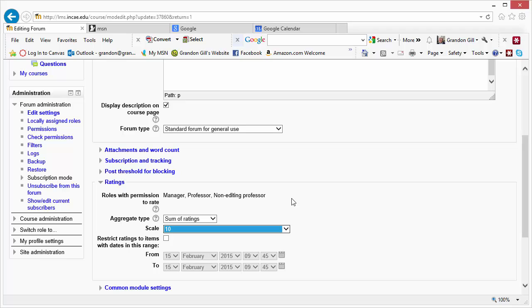Then you'd be able to rate each post 1 through 10, and as soon as the total for all the ratings of all the student's posts reached 10, it doesn't get any higher. So 10 is the maximum. If you give a student a 10 on a single post, then the student wouldn't have to post any more to get the maximum grade. You can also restrict the dates of the rating.